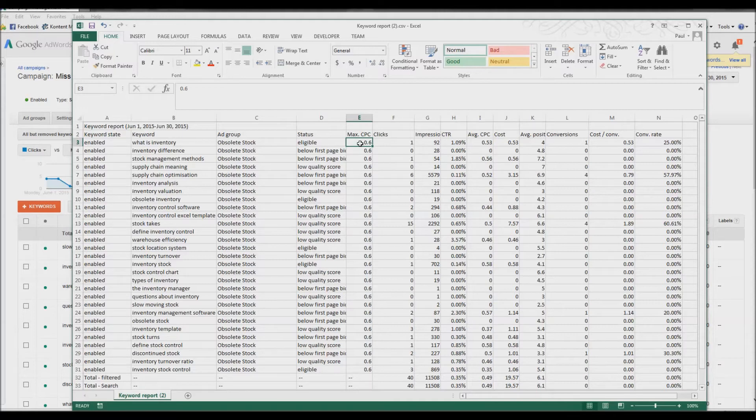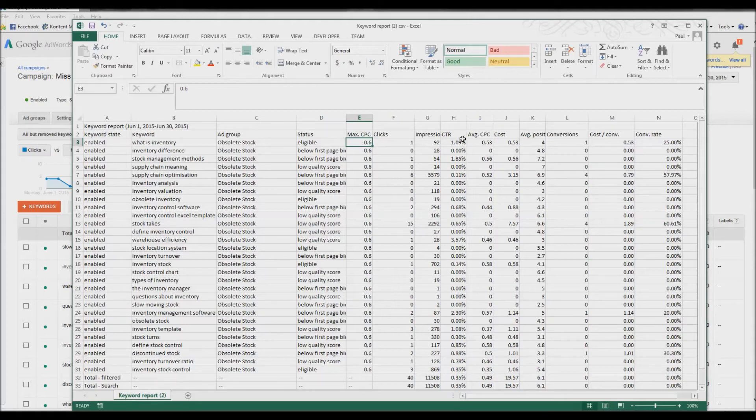because it tends to mean there are seven or eight other advertisers against you, all bidding somewhere close to the average recommended amount or higher. And unless you go into that category and bid that sort of amount, you're not going to get any impressions.